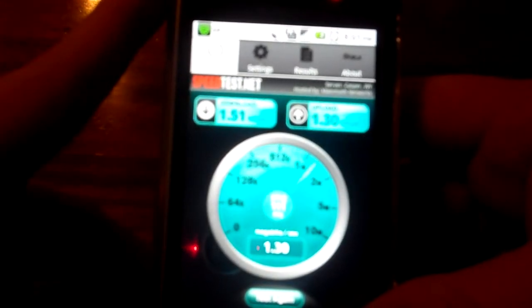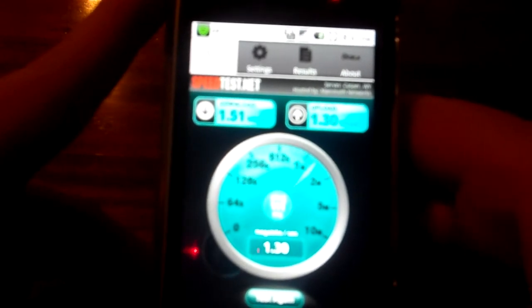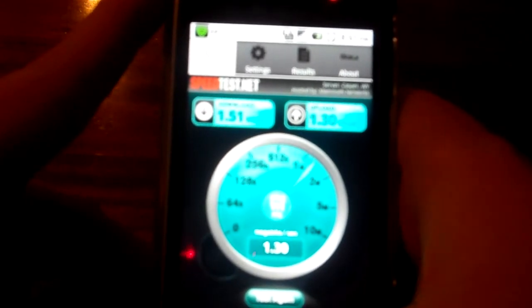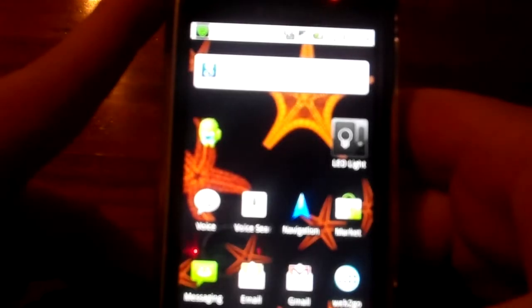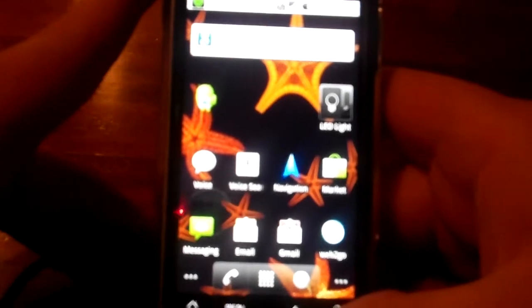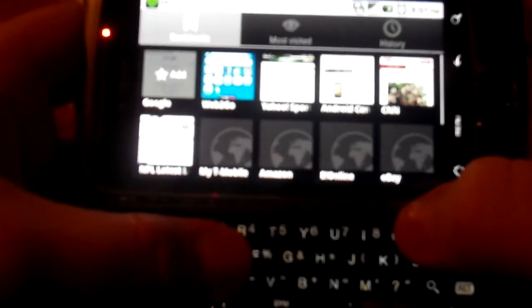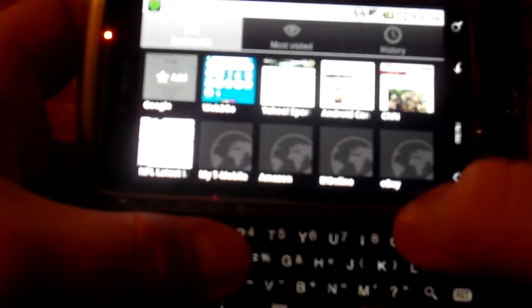Now let me go to the internet browser. I'm already at my home page. I'll turn it sideways and I could type in, but I'll just go to my bookmarks and go to Android Central.